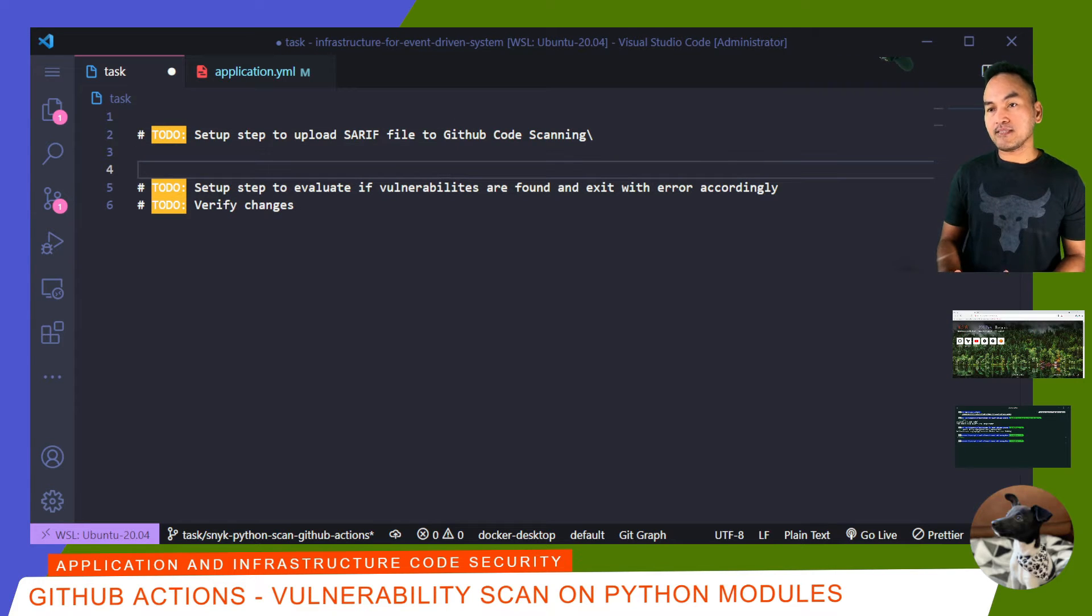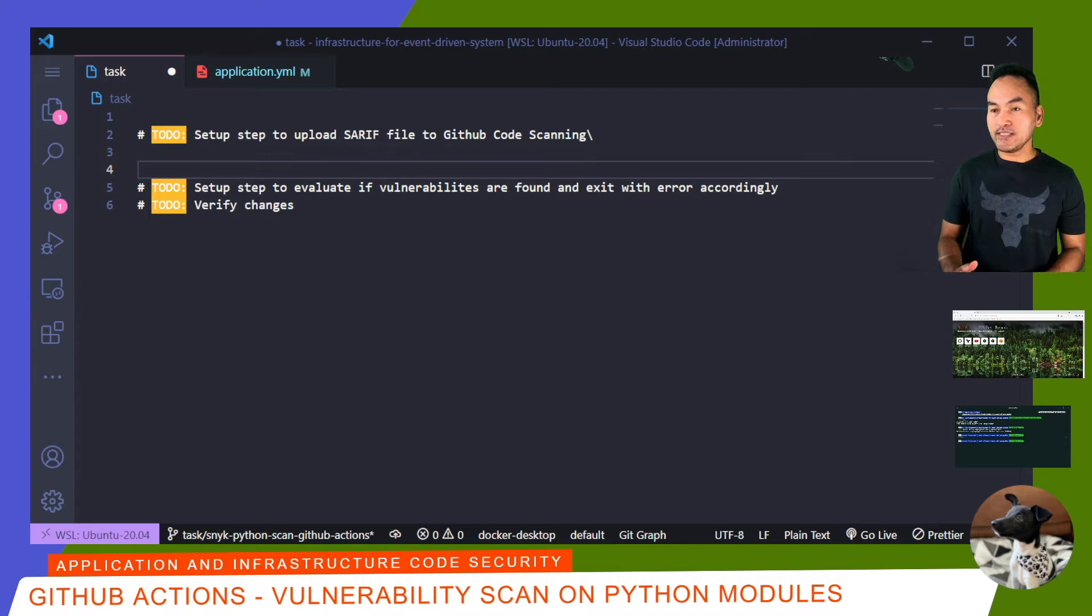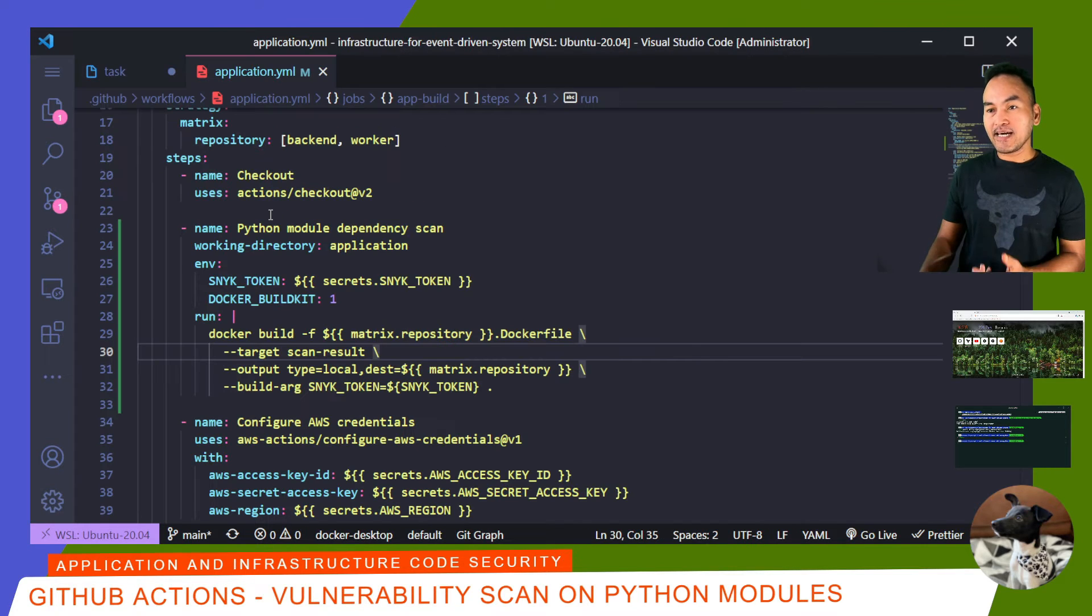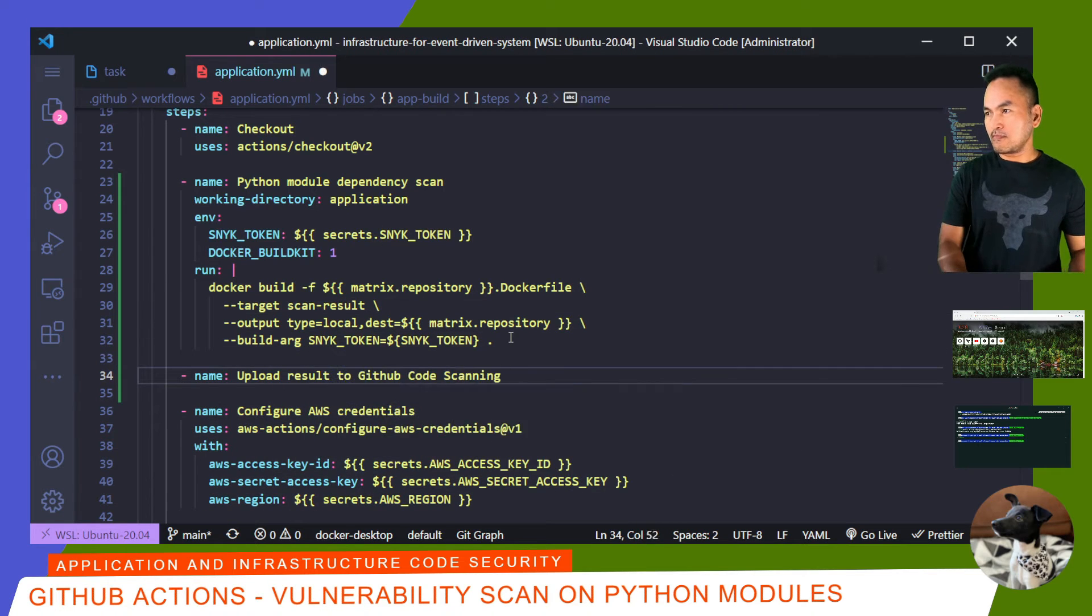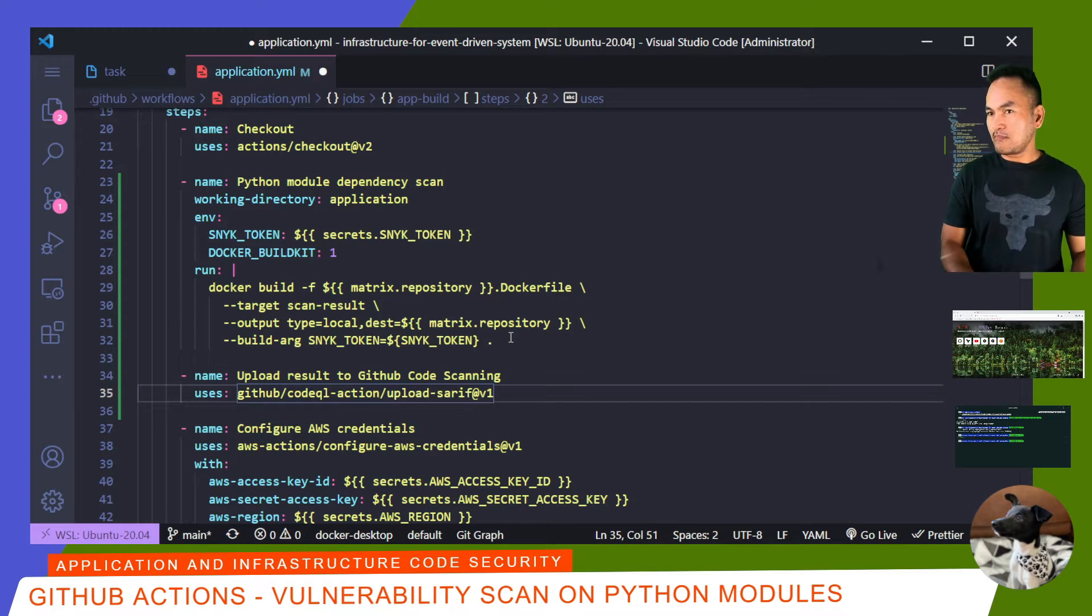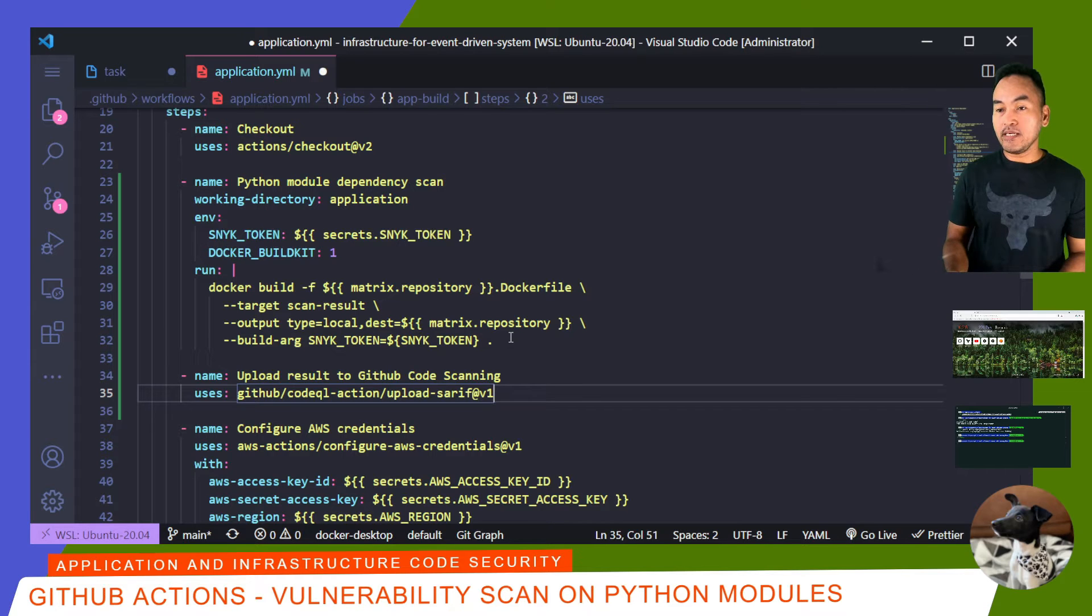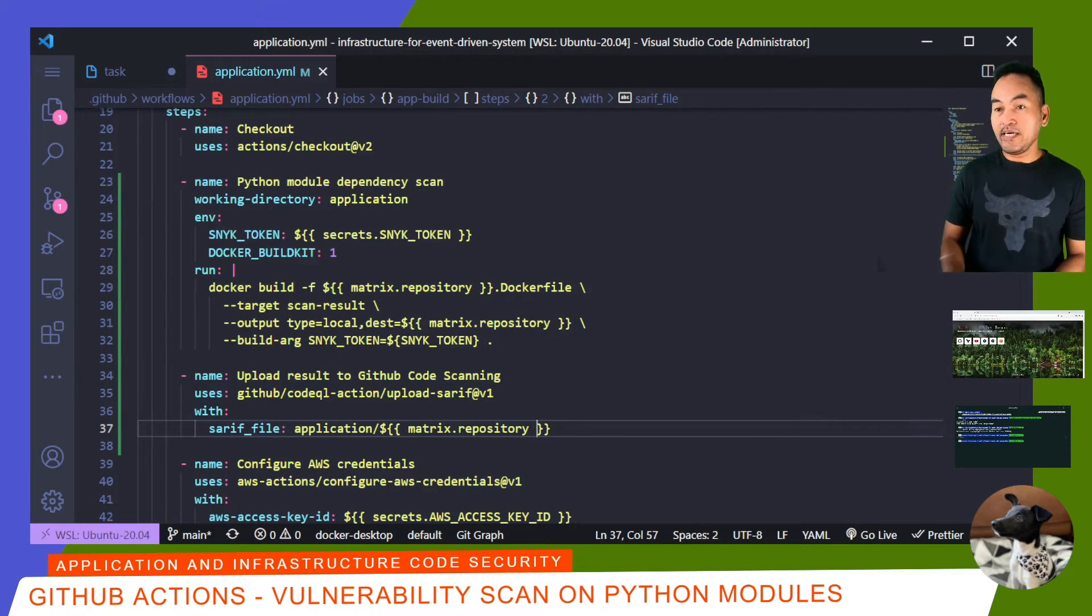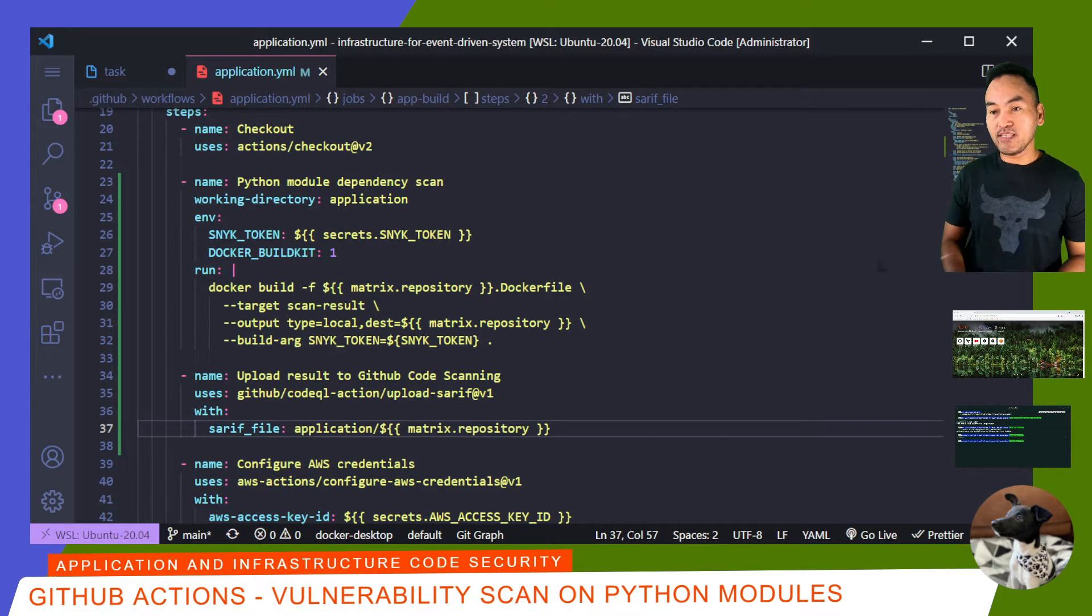This next task is to add the step that will upload the SARI file to GitHub code scanning. This is to allow easier reference to vulnerabilities that are found in the scan. On my application's YAML file, I'll add the step right after running the scan. I'm going to use CodeQL action to perform this. And on the with clause, I'll update the SARI file that I want to be uploaded. This should correspond to the destination path that I provided in my Docker build run. And that's all I need to set up for this second task.